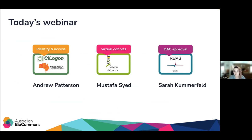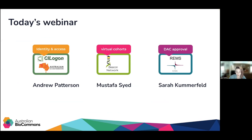We'll now hand over to colleagues Andrew, Mustafa and Sarah. They'll tell us more about these three sub-projects, including demonstrating some of the software we've selected that we're currently testing in our pilot implementation phase. Over to Andrew, who will tell us more about the community management functionality of CI Logon and how that has enabled identity management in the HGPP.